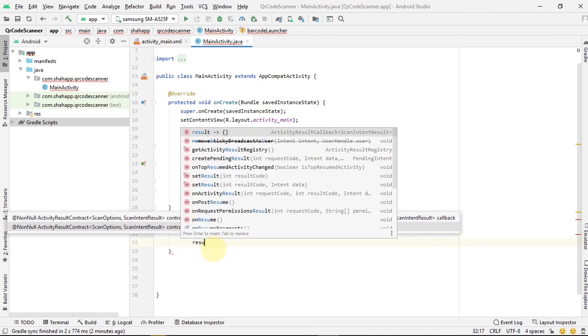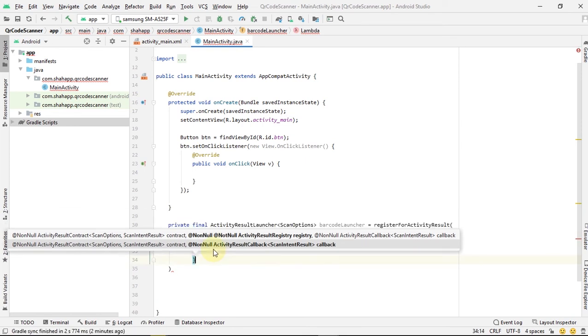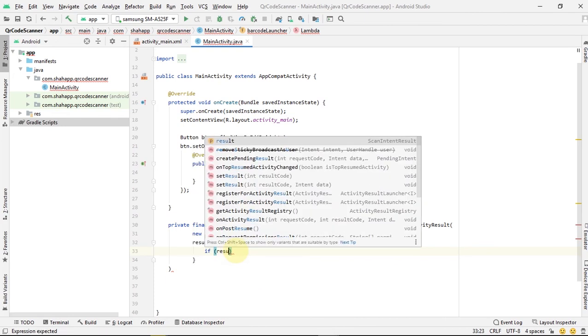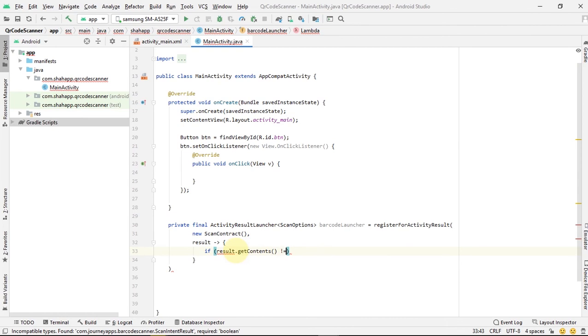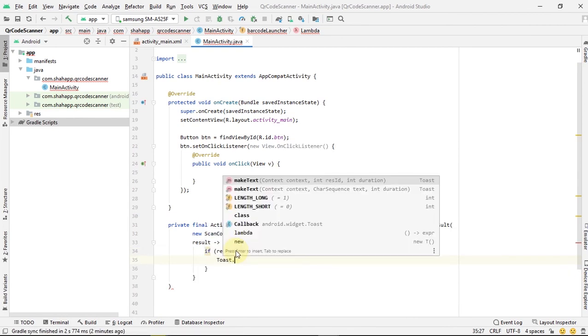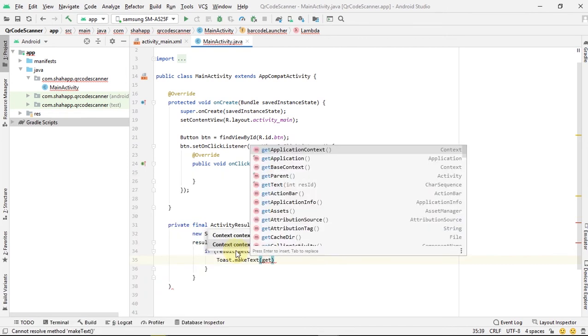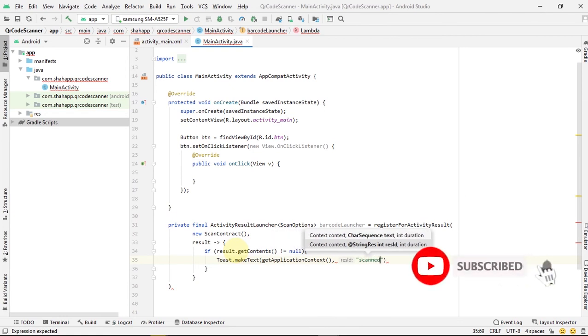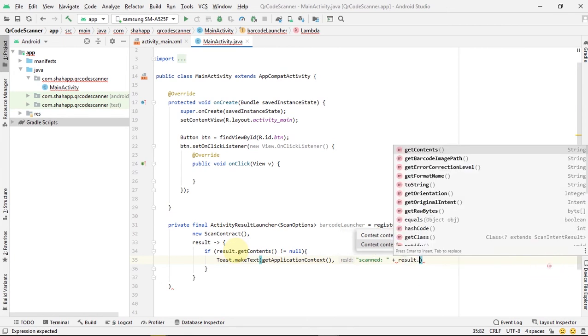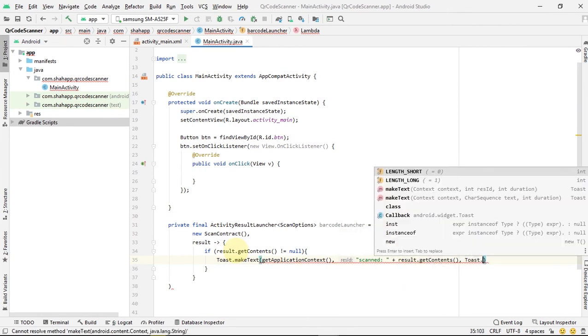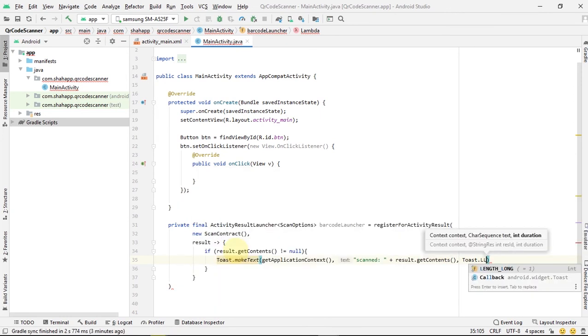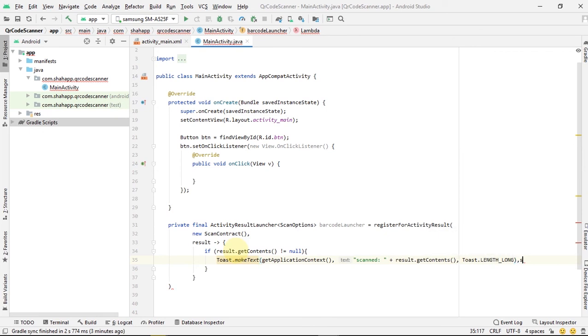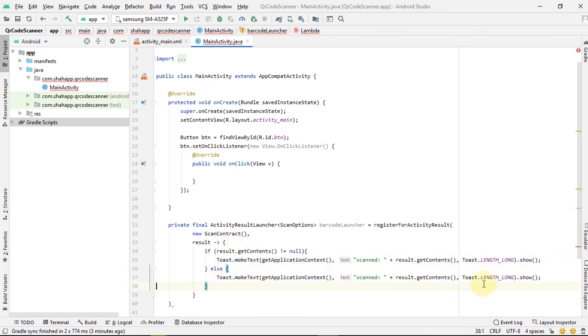A callback with our data stored in this result. We can check if result.getContents is not null, we show this content in a toast. Else, the scanner process is cancelled and we show a toast that says cancelled.